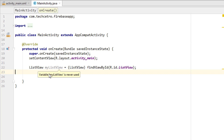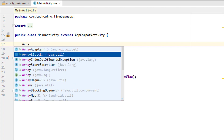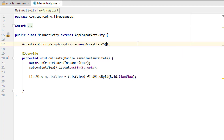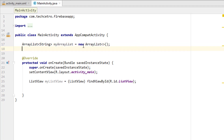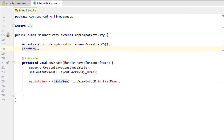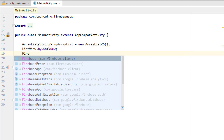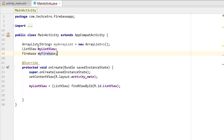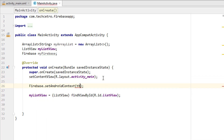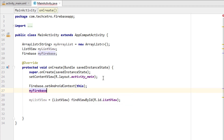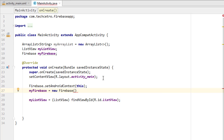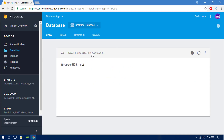Just in case if you missed it, you can click the card and learn the basics of ListView and using an adapter. Now I'm going to create an ArrayList with the type as String, giving it a name like myArrayList, then equal to new ArrayList. Now we have the ArrayList. Next, setting up Firebase — adding the context with firebase.setAndroidContext(this), and setting myFirebase equal to new Firebase, giving the project ID.